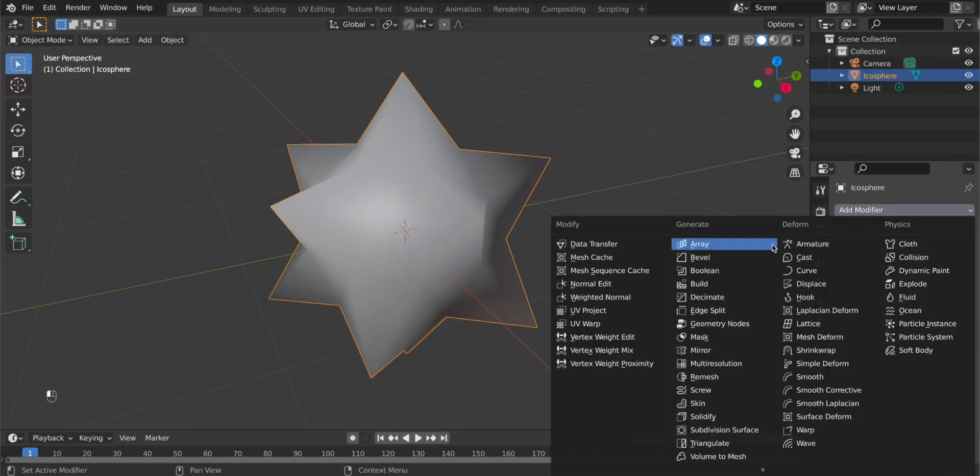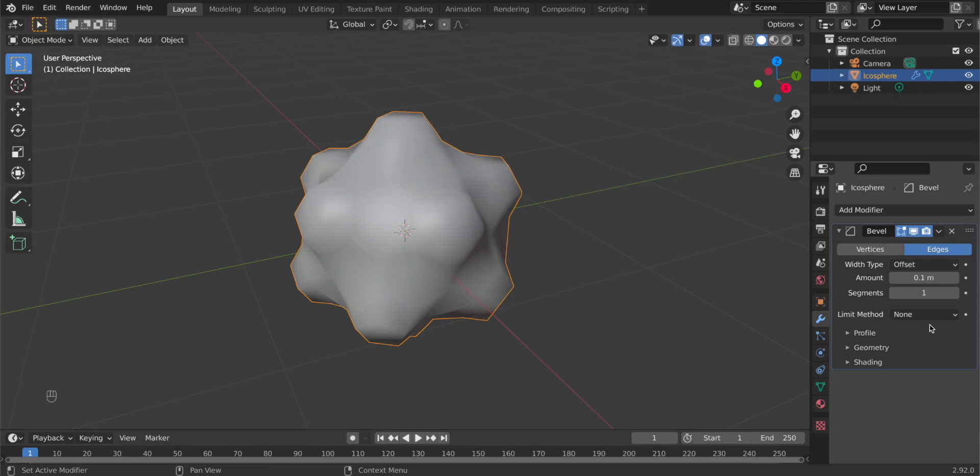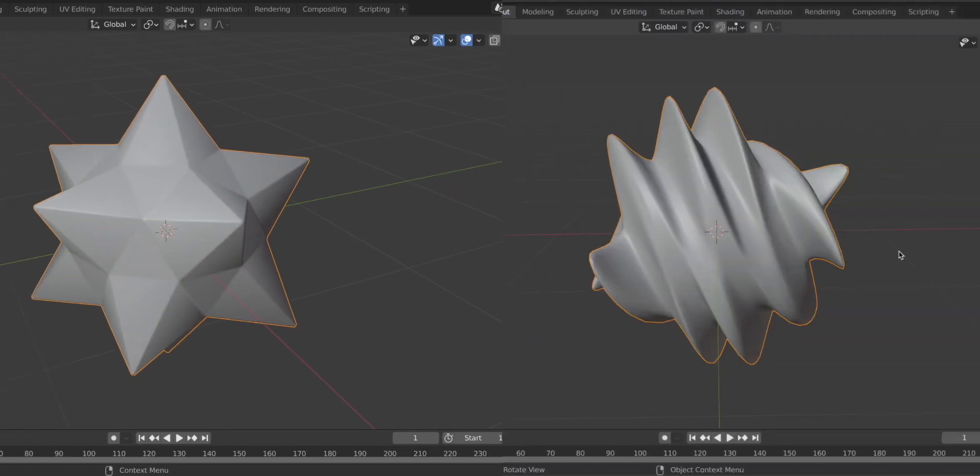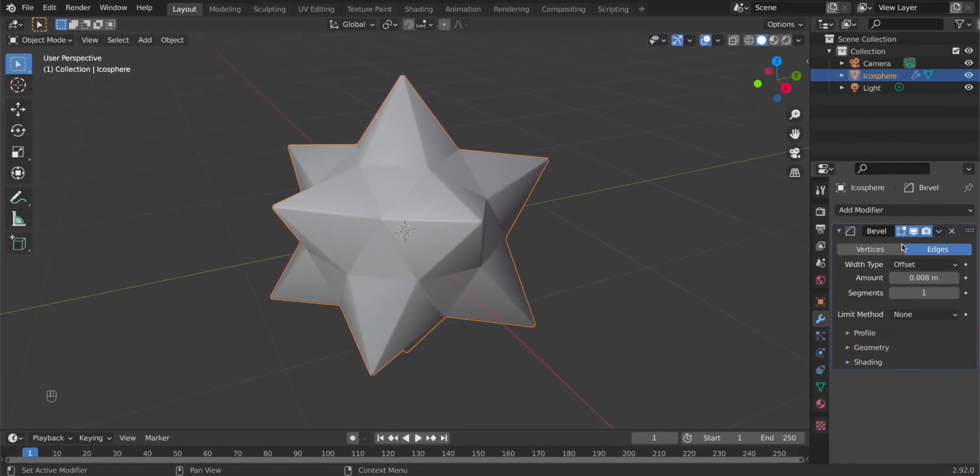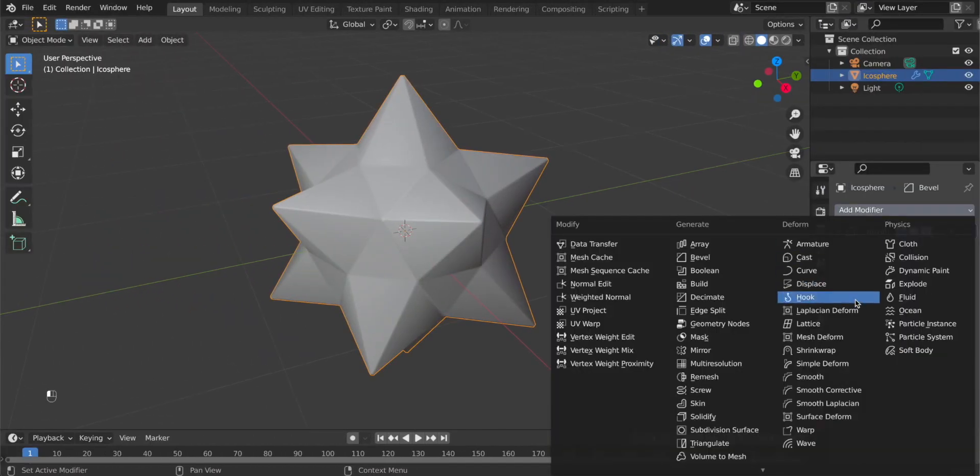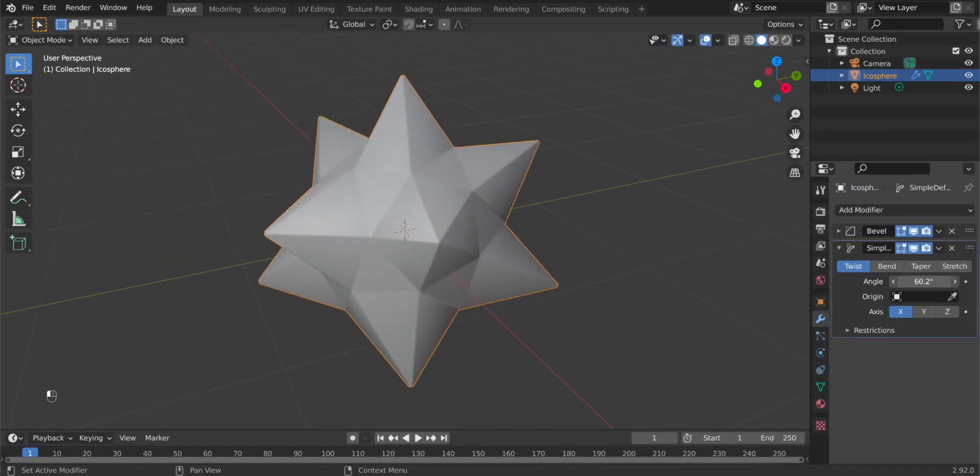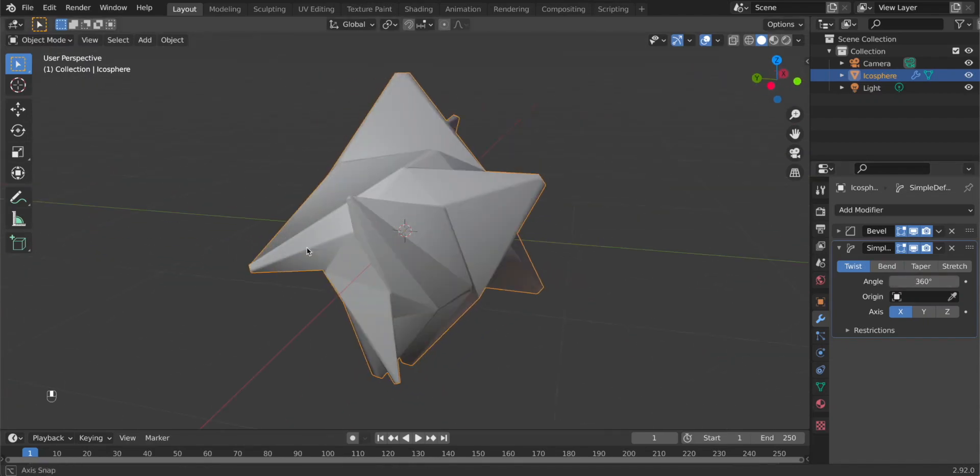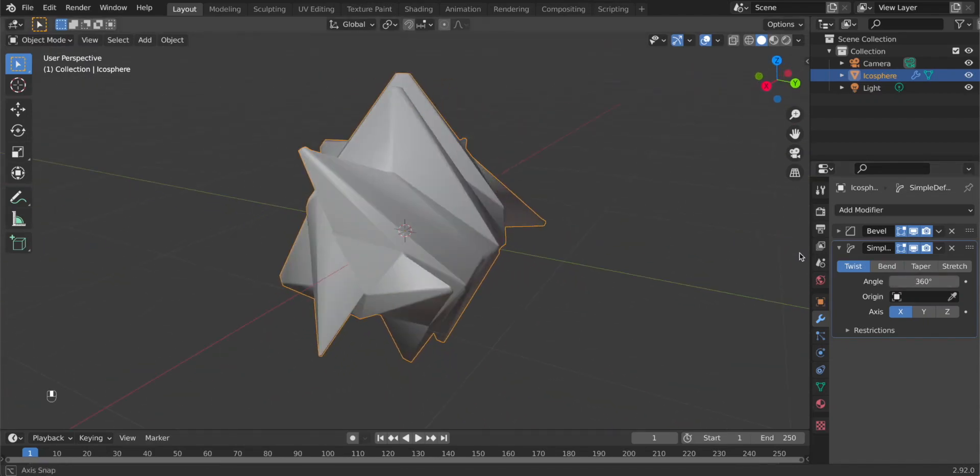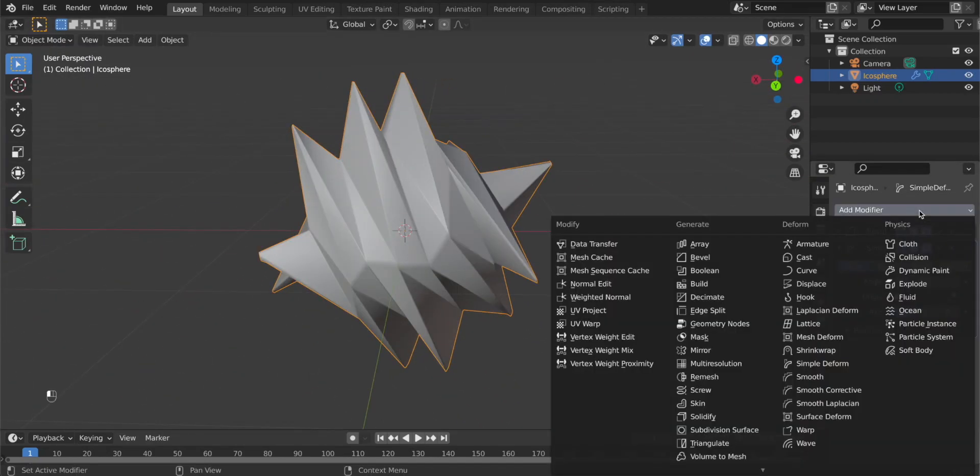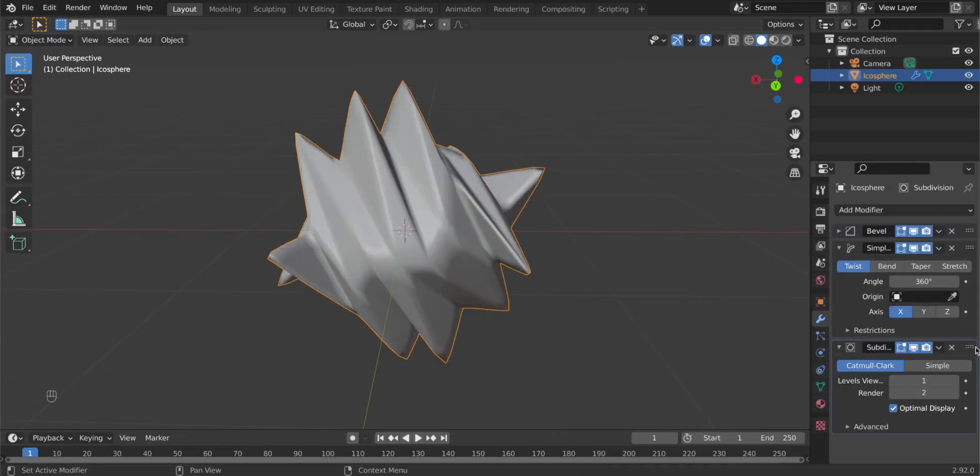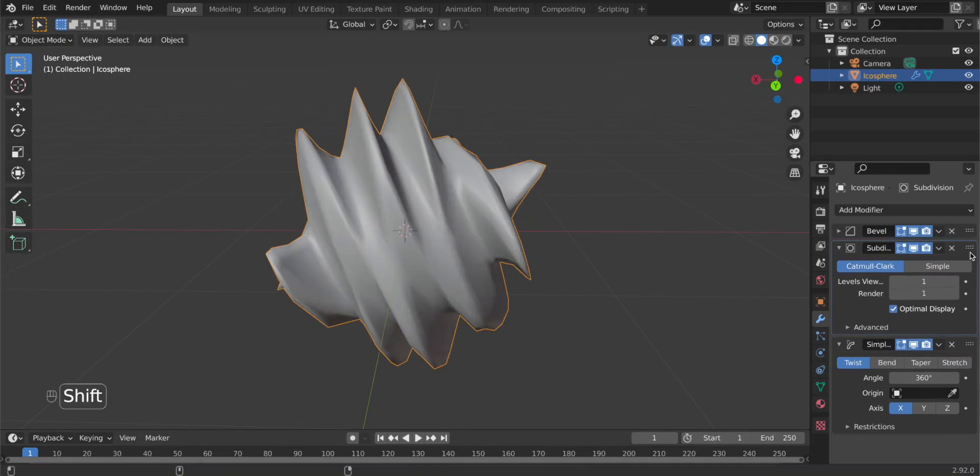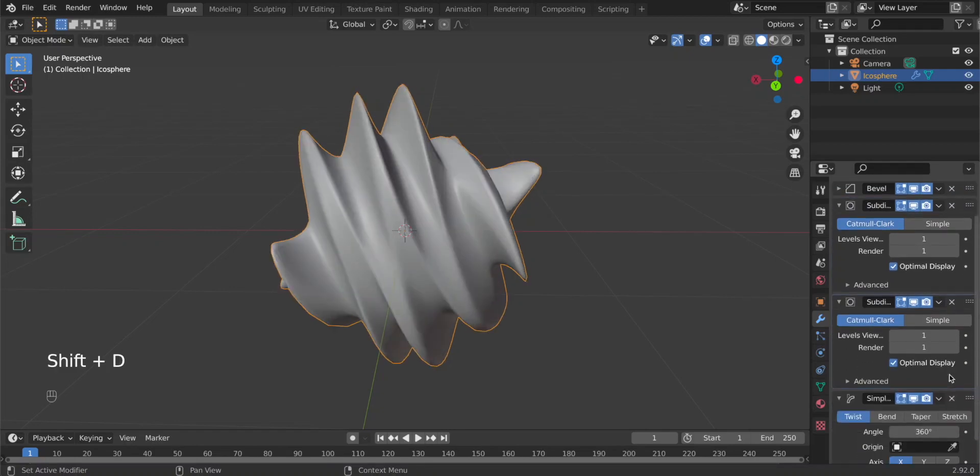Now we want to get such a shape, so add a simple deform modifier and twist it by 360 degrees. This should be more smooth, so add a subdivision modifier before the twisting to get some more details, and also after the twisting to smooth it out.